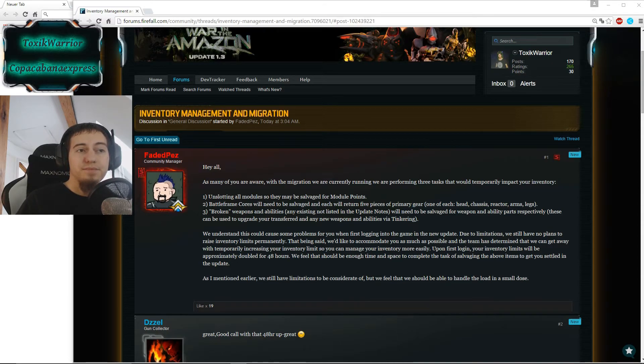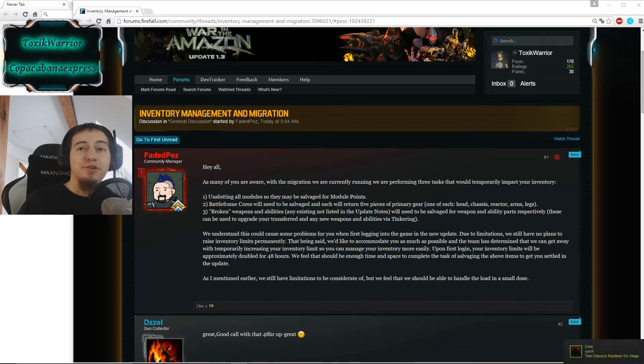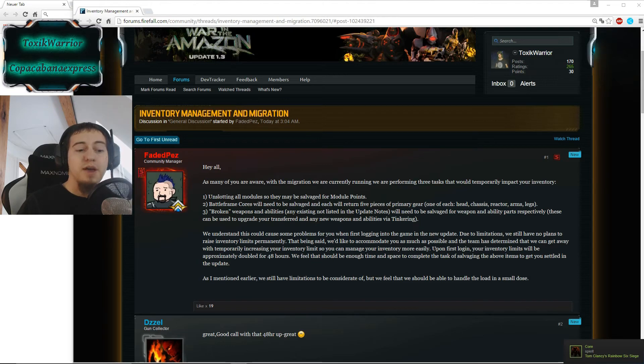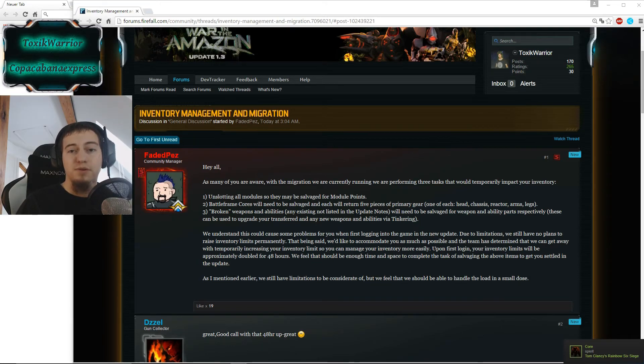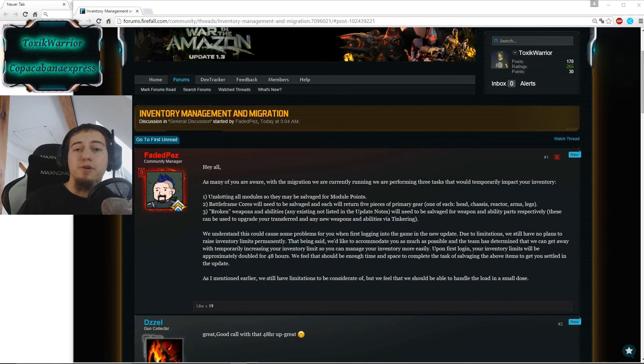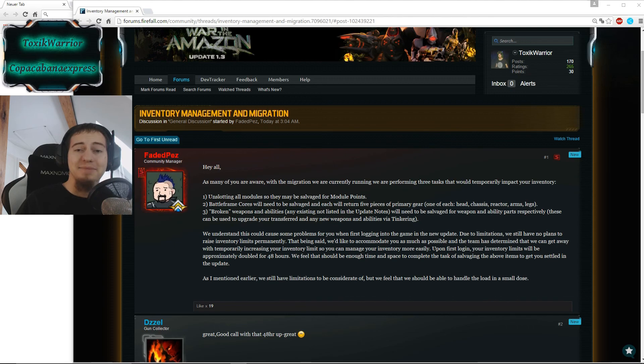So yeah, sadly no permanent inventory increase, but at least it's something that makes the update way easier for us. And yeah, that's it for now and I'll see you in the next video and in-game. Bye.